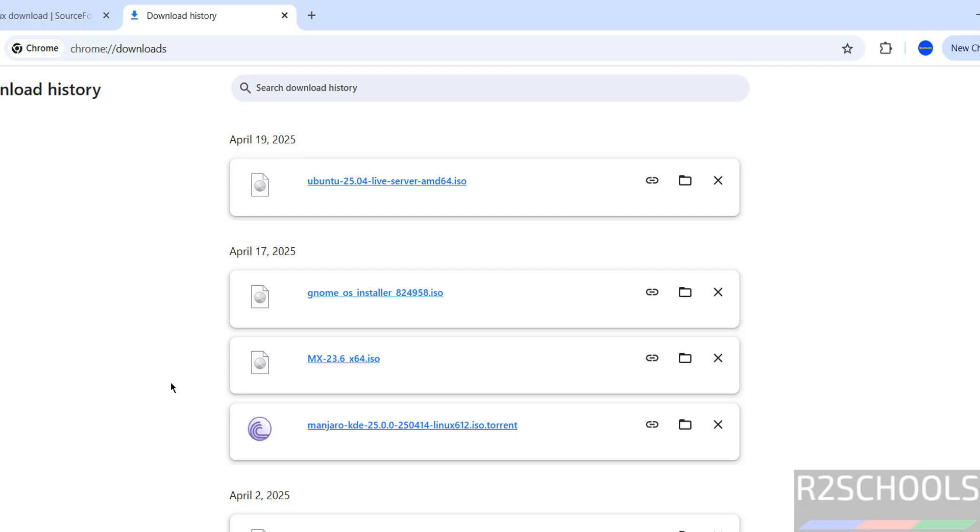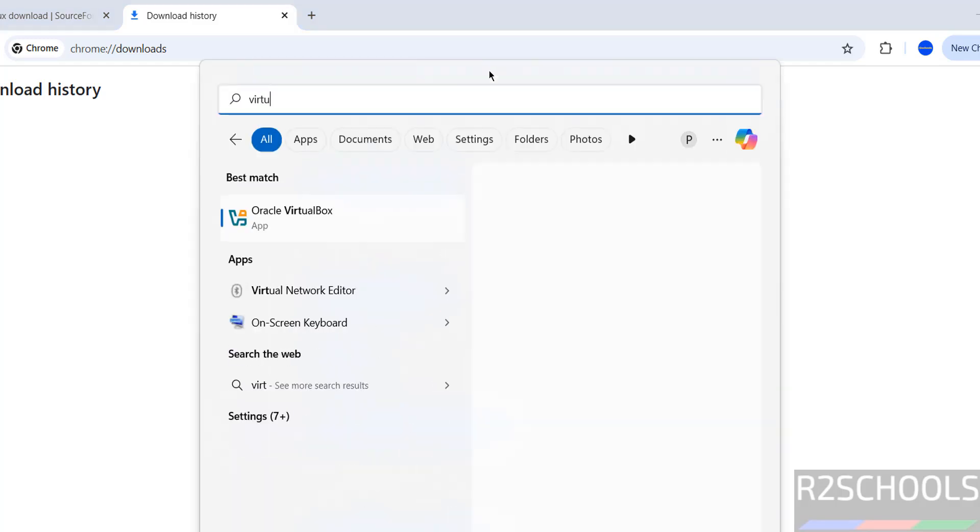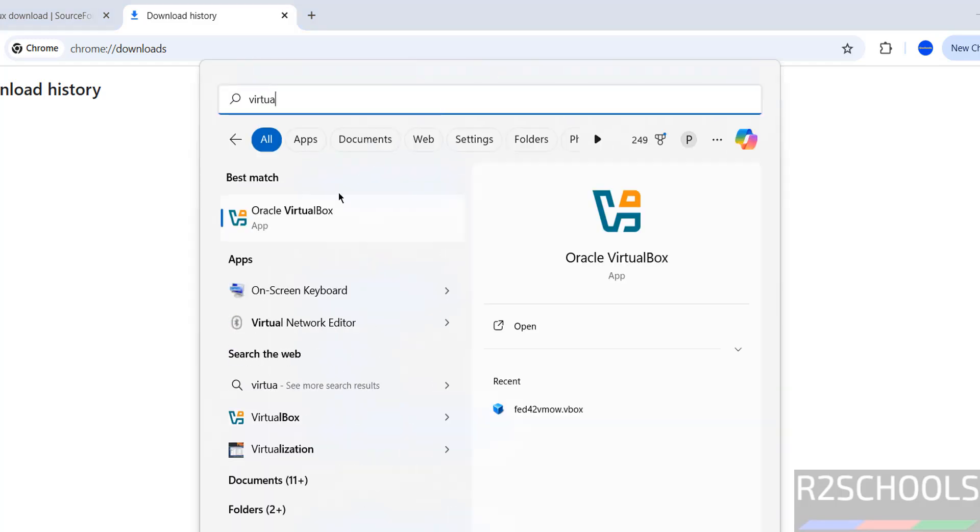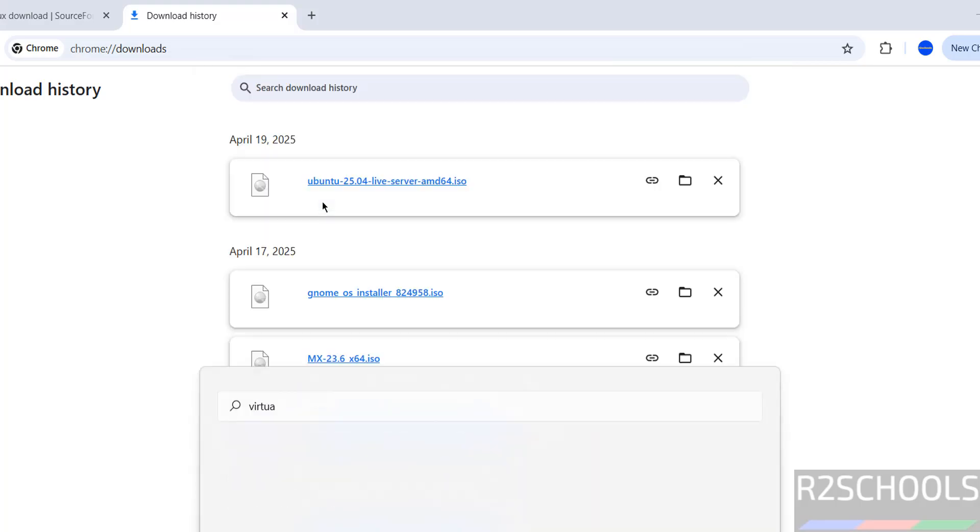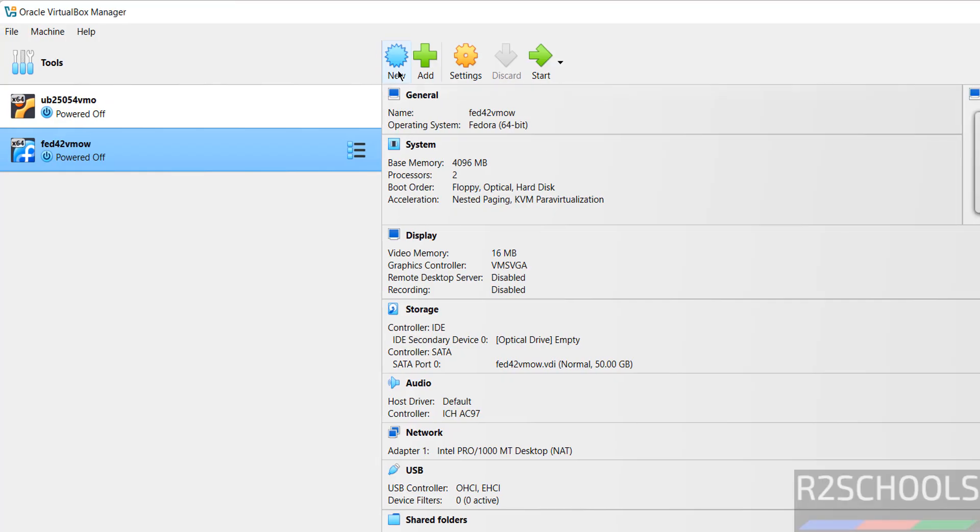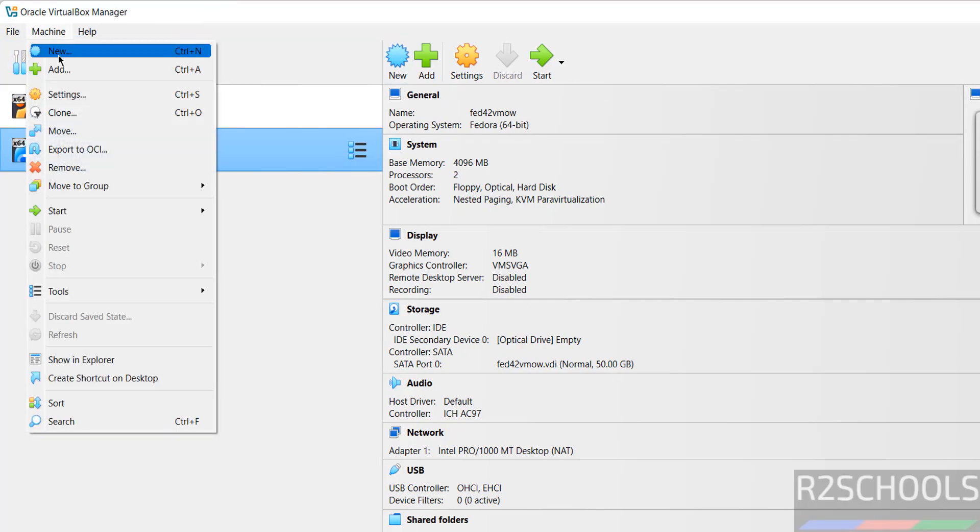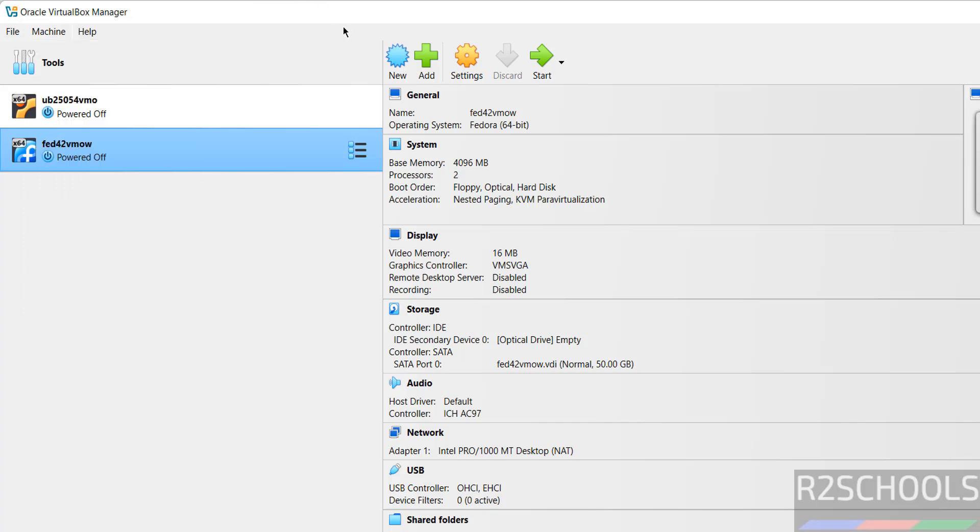Once download is completed, then open VirtualBox. If you want to install VirtualBox on your machine, there is a link in the video description. Click on new or machine and select new, either is fine to create the virtual machine.